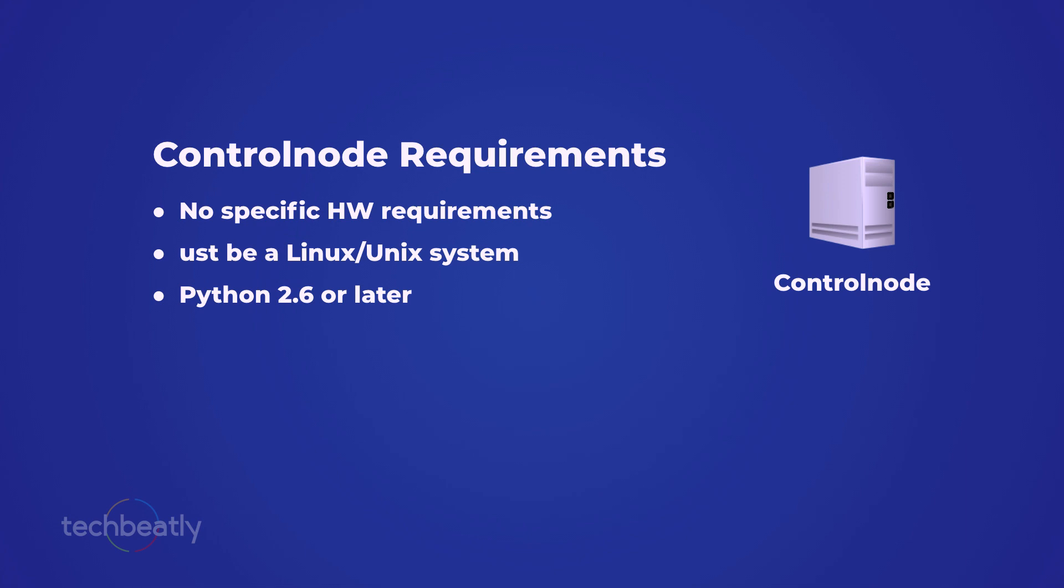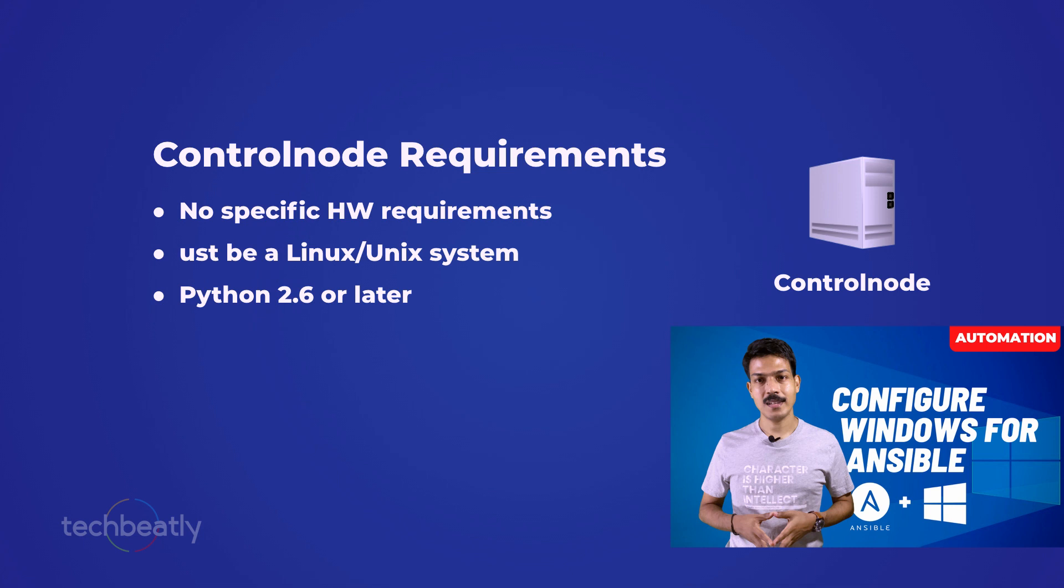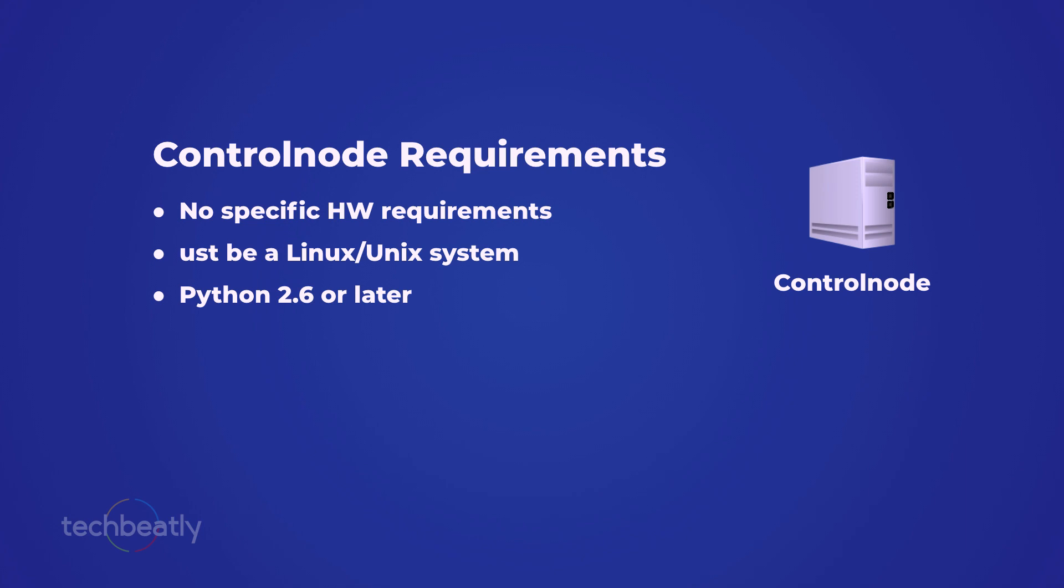Control node must be a Linux or Unix system, as Windows systems are not currently supported natively. But keep in mind that you can still use an Ansible control node on a Linux system to manage your Windows machines. Please watch the video for more details—see the description of this video. You should have Python 2.6 or later installed.